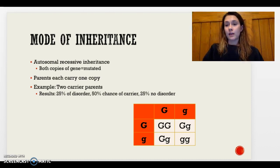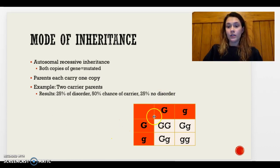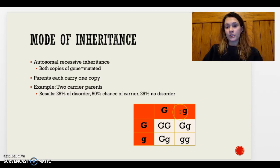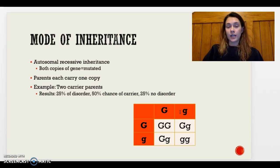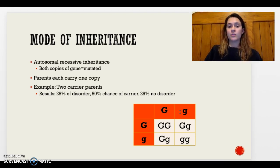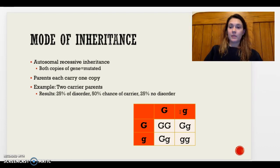This is an autosomal recessive disease, meaning both copies of the gene must be mutated. This typically occurs when both parents are carriers and pass on that recessive gene. Using a Punnett square — where capital G represents dominant and lowercase g represents recessive — when parents are carriers, there is a 25% chance the child will be totally normal, a 50% chance the child will be a carrier, and a 25% chance the child will have the disorder. The disorder can also occur if one parent is a carrier and one parent has the disorder.